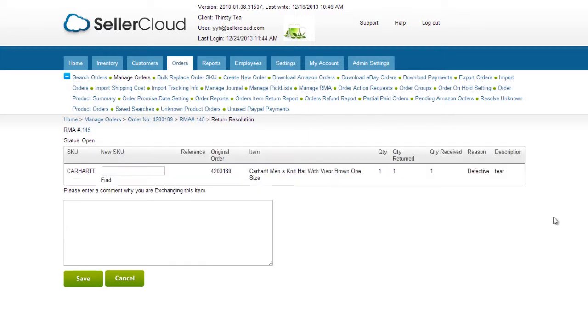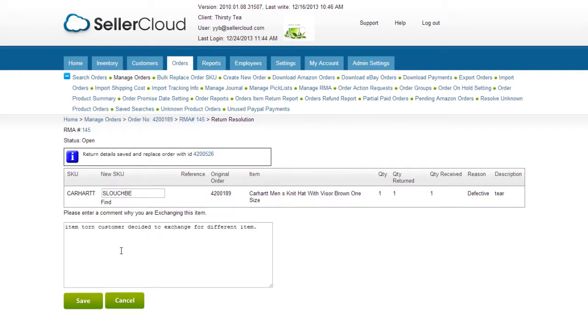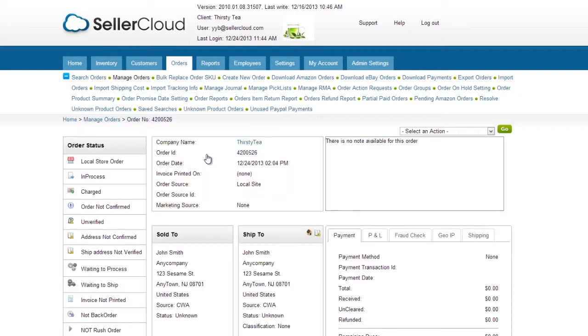On the Exchange Resolution page, you can enter an exchange SKU with which to exchange the returned item. A replacement order with the new item will be created.